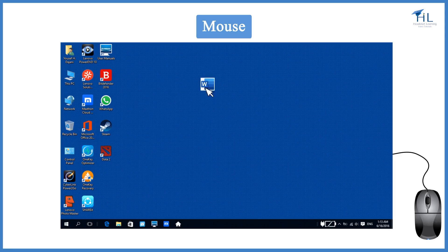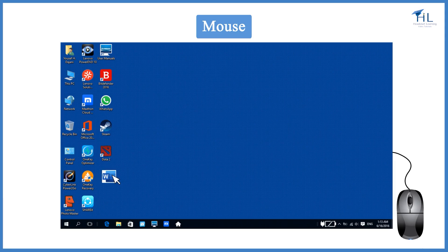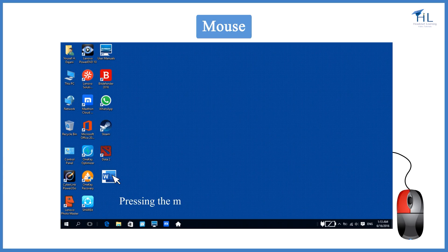Items can be moved or selected by pressing the mouse buttons. Pressing the mouse button is also called clicking.